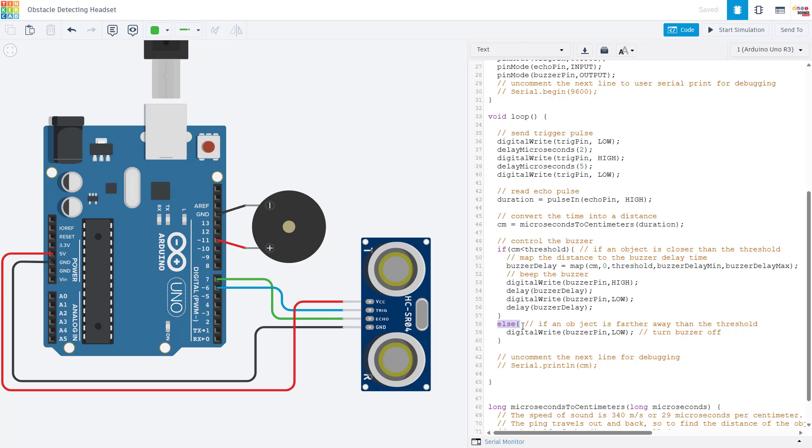We then have the else part of our if statement. If the centimeter value is greater than or equal to this threshold, we are just going to turn the buzzer off and it's not going to beep at all.